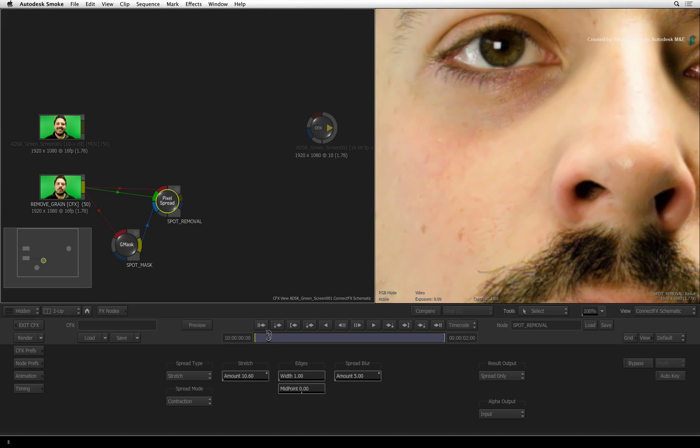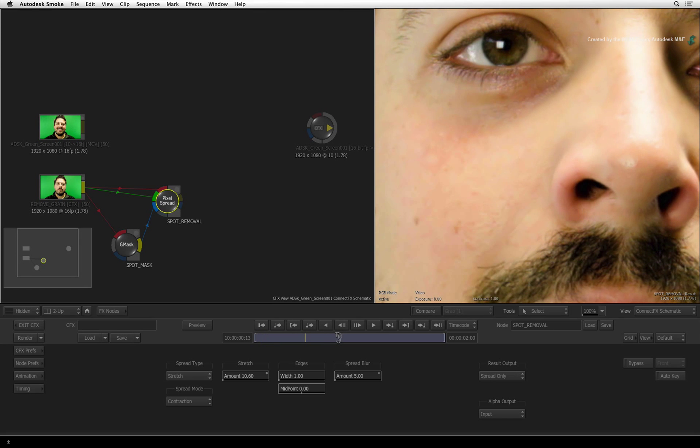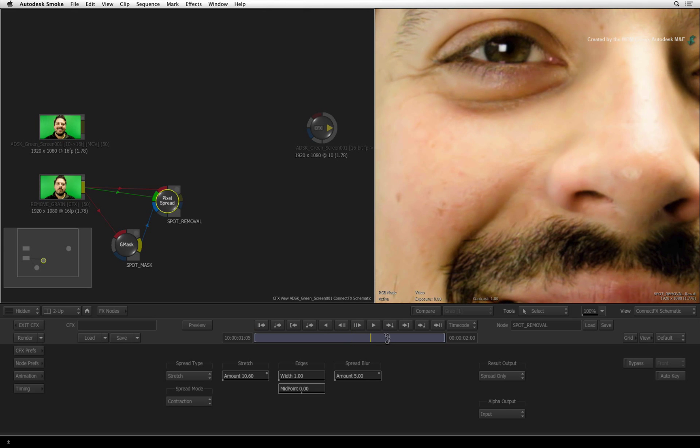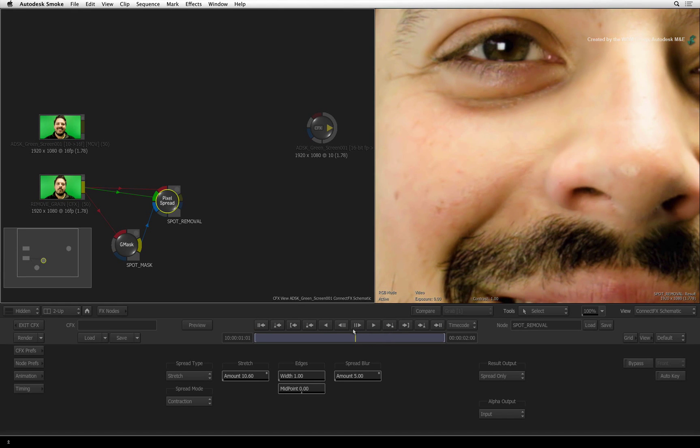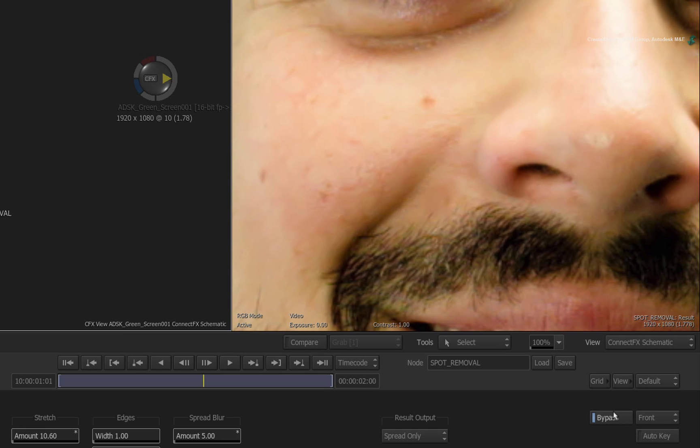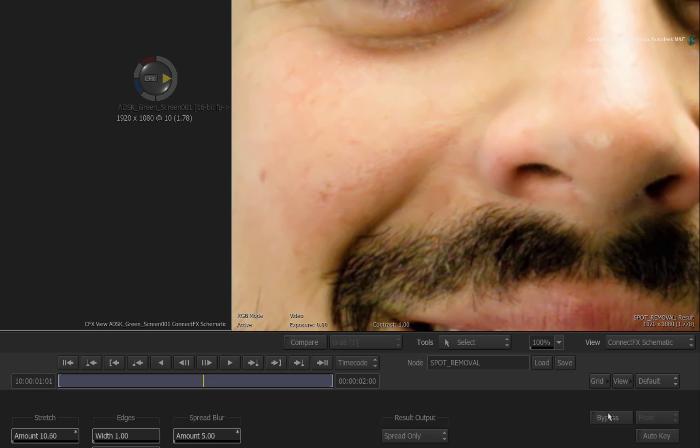Just by scrubbing through the time-bar, you can see that the mark is removed. Just go to different frames and toggle the bypass button on and off to verify that it works properly for you.